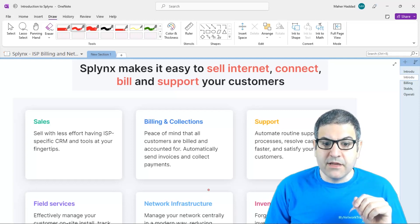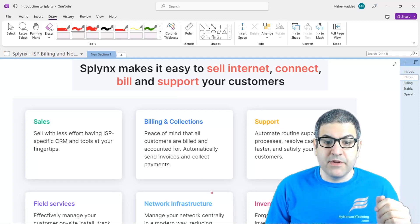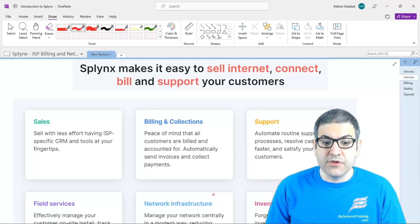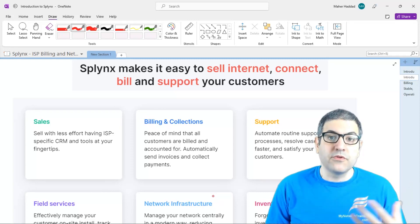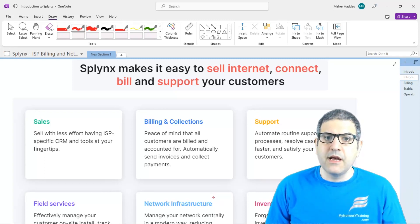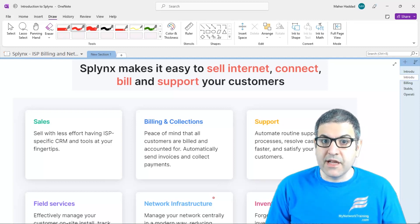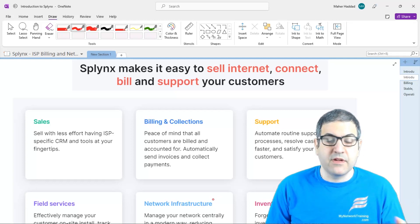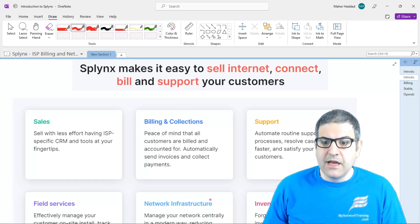Then you have billing and collection — peace of mind that all customers are billed and accounted for, automatically sending invoices and collecting payments. It's a very nice feature. You can do the billing, and there are payment gateways. So cash, PayPal, credit card — all of those are supported with Splynx.